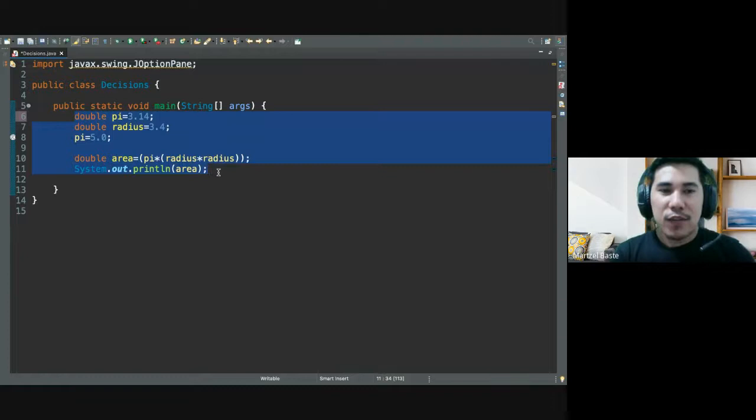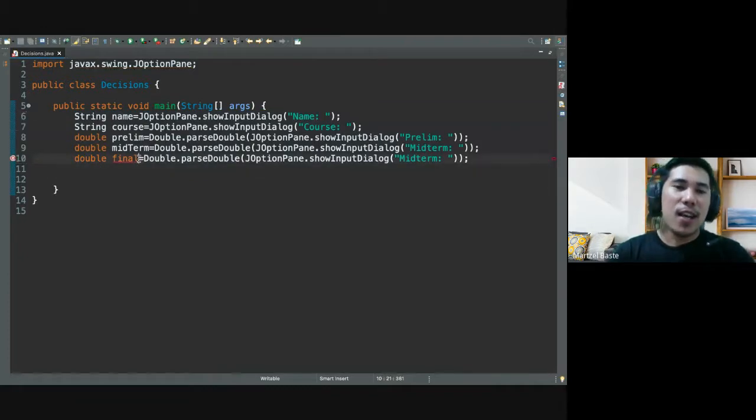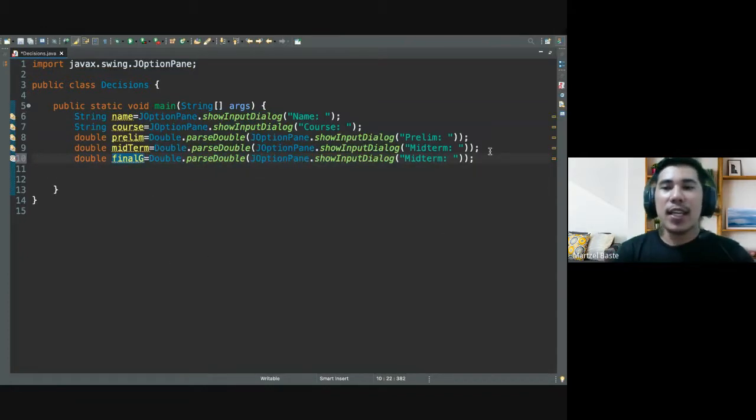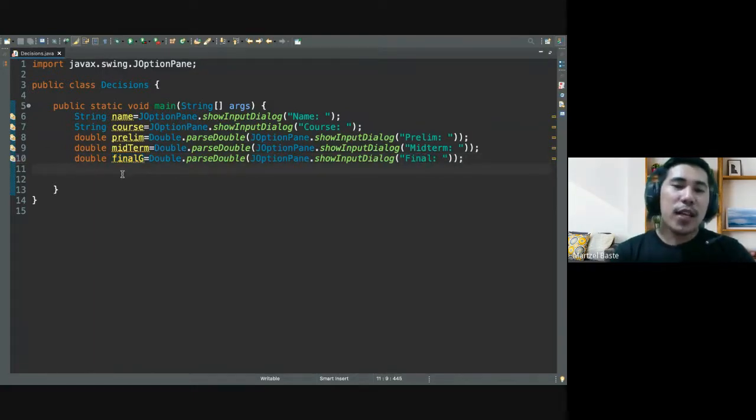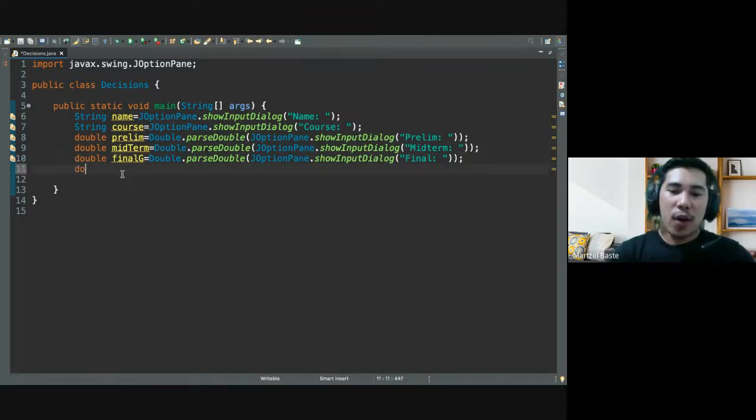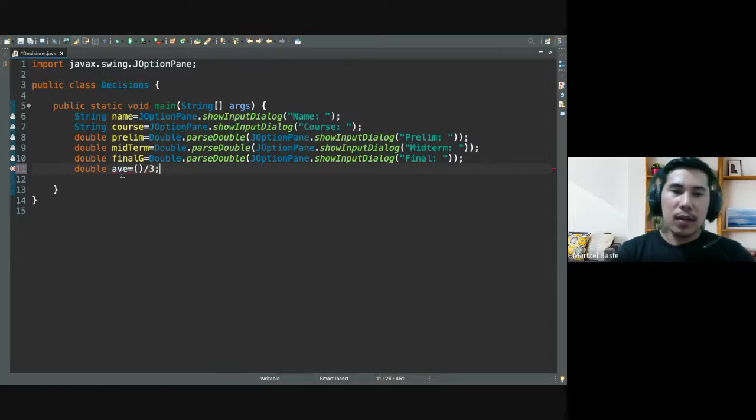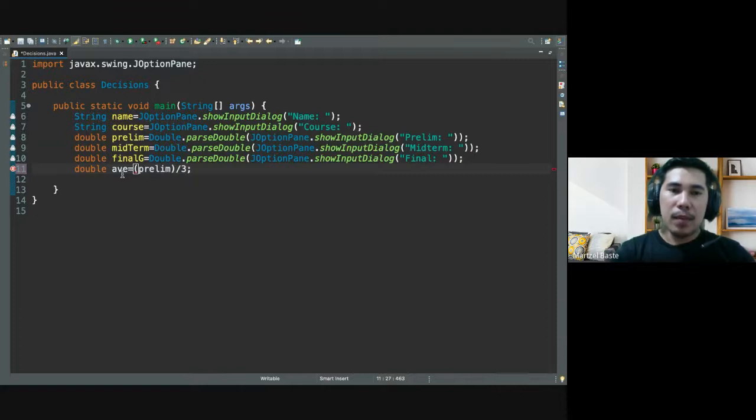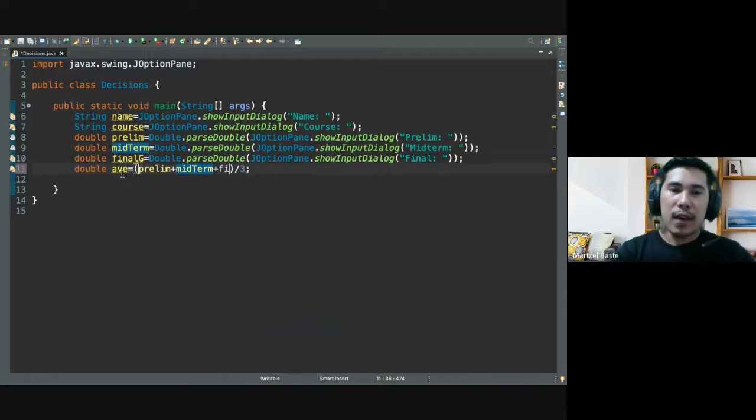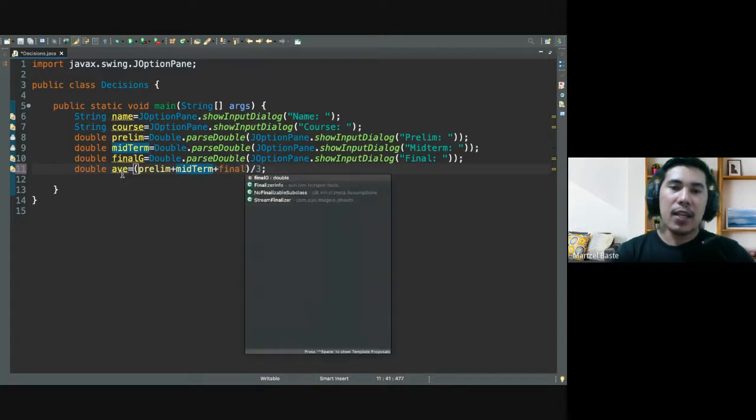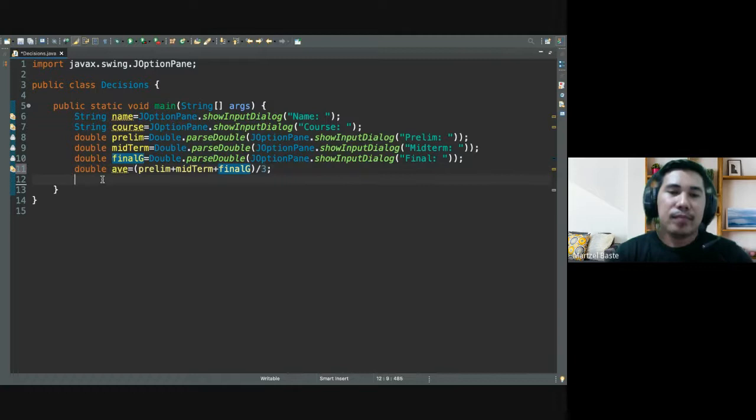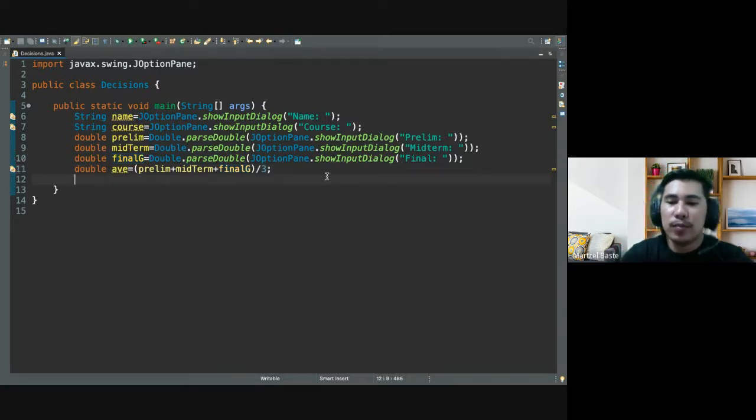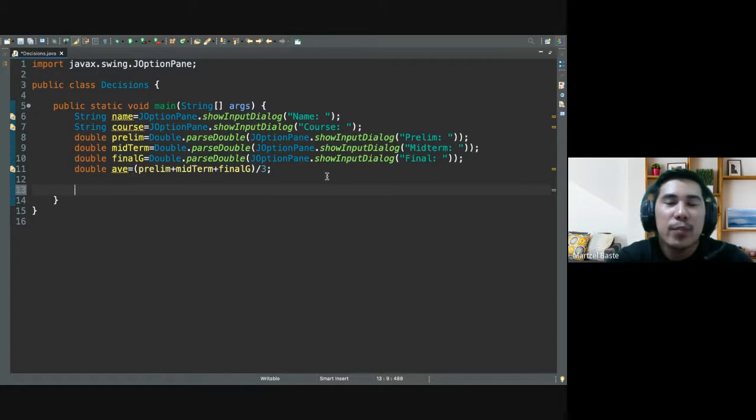Now back here. So let's put final grade. Obviously what we're going to do is calculate the average. So average or ave is equal to prelim plus midterm plus final grade. And then what we are going to do is display the value of name, course, prelim, midterm, final grade.